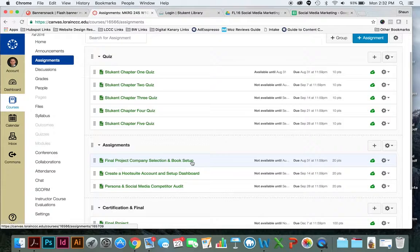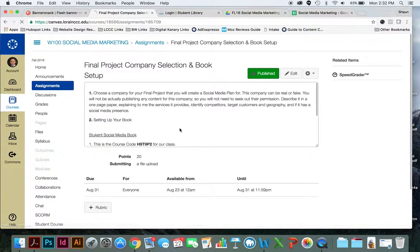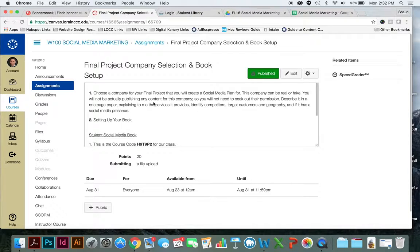So if you take a look at the final company selection, basically the assignment, I want you to choose a company for your final project that you're going to create a social media plan for.